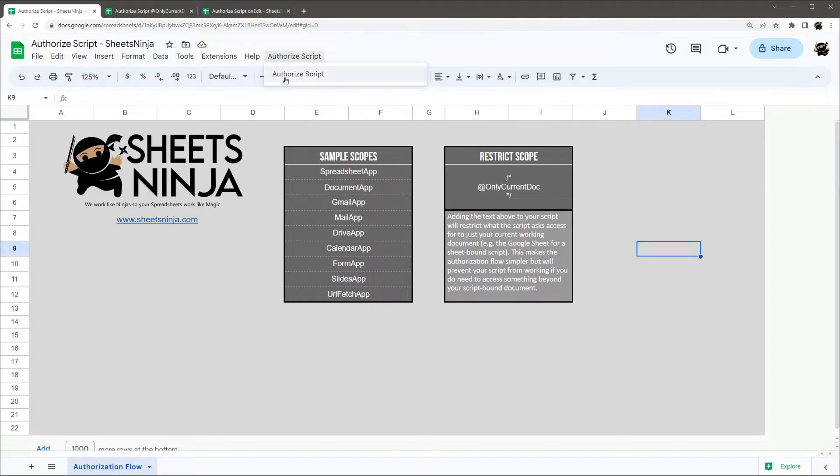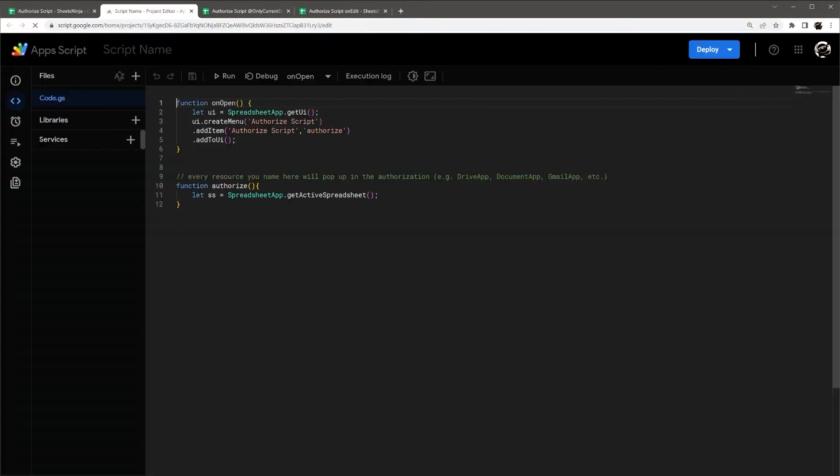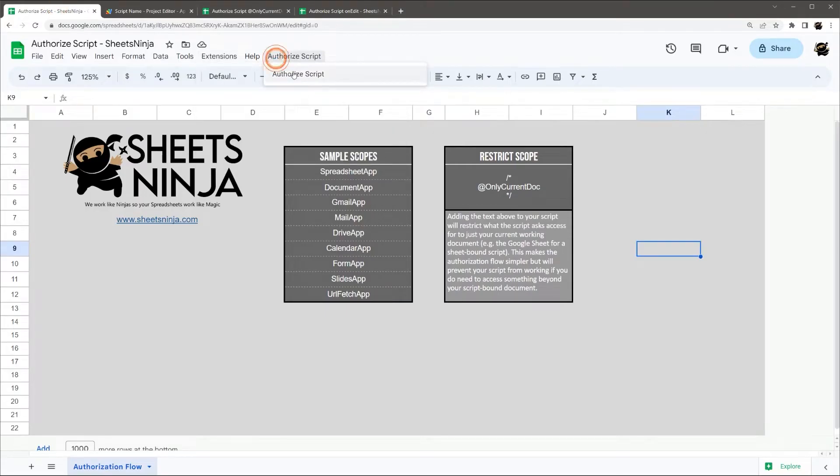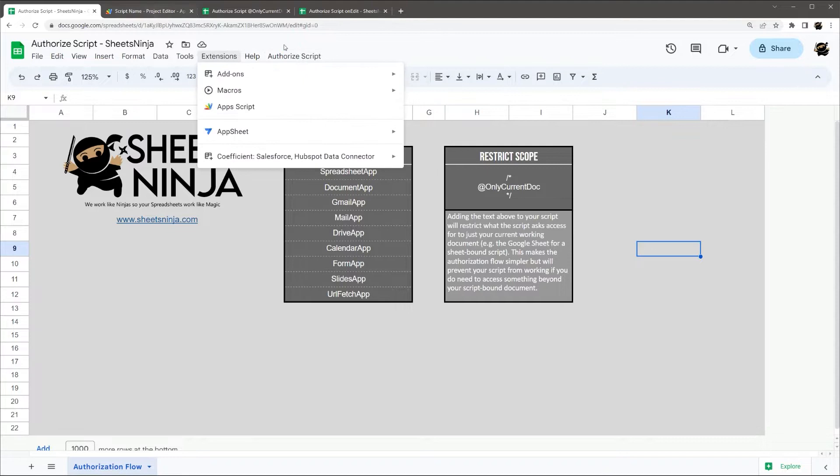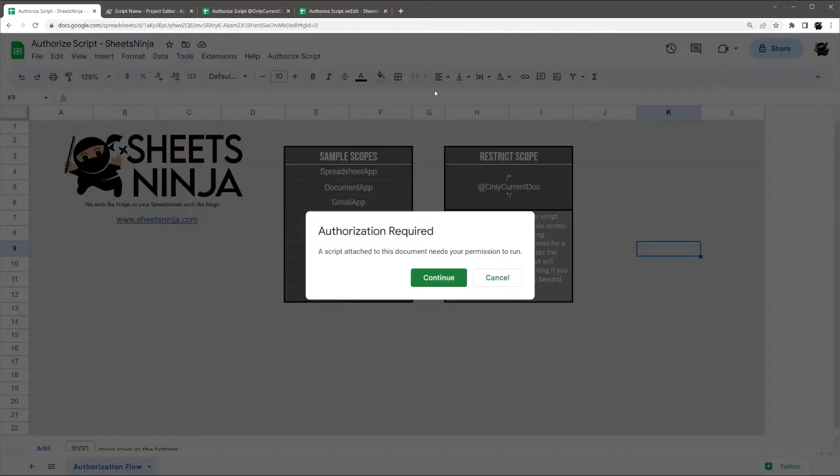I have a menu here. This is from the script, so I'll pull the script up here. You'll see I have a menu that's displaying this here. So if you have a menu, you can do this authorization from there. I'll just click on this to start this off and show you how it goes.